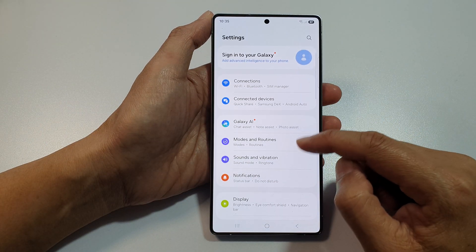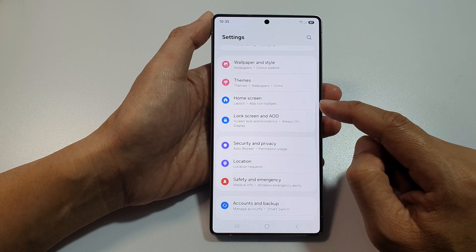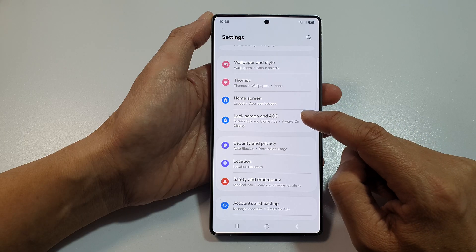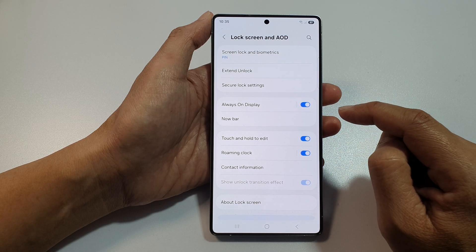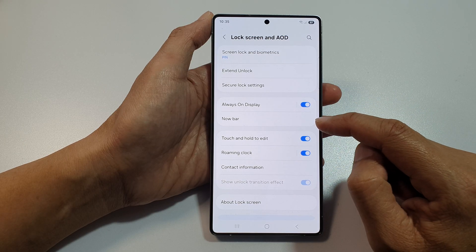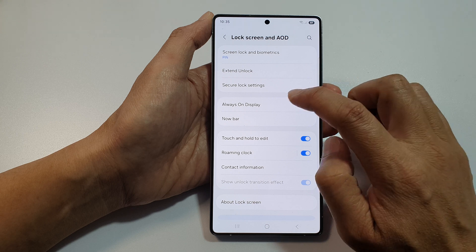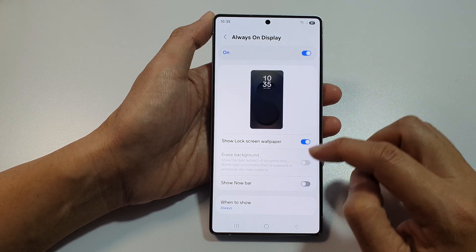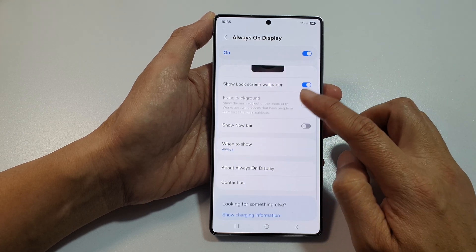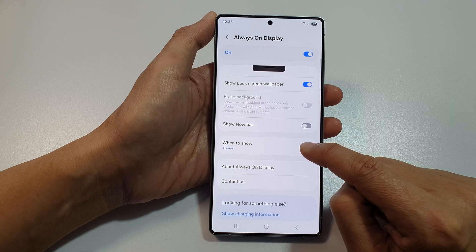Next, we then scroll down and tap on Lock Screen and AOD. After that, tap on Always on Display. Tap on the left-hand side panel.